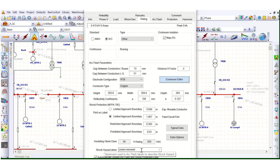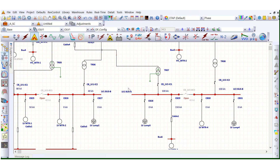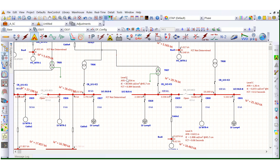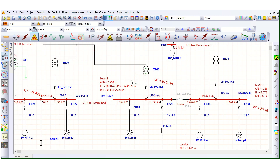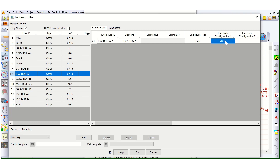No other changes have been made. I changed VCB to VCBB and ran the simulation again to see the impact of changing the bus configuration. Previously it was Level D with 21.218 cal/cm². Now it has changed to Level E, with incident energy of 30.944 cal/cm² — a considerable increase.